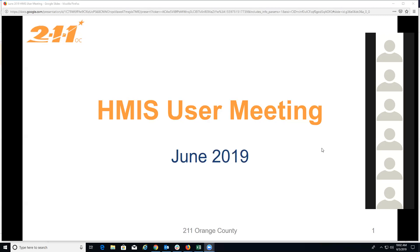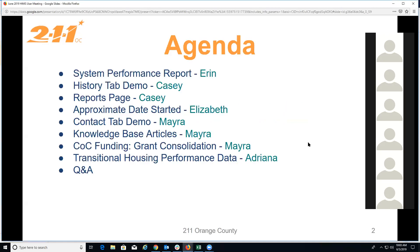Hello everybody, we're going to go ahead and get started. This is the June 2019 HMIS user meeting. If you haven't already, please enter your agency name into the chat so we know who is participating. We're going to give you an update on the system performance report, a demo of the history tab in HMIS, some updates to the reports page on our website, demos on approximate date started and the contact tab, available knowledge base articles, the CoC funding grant consolidation, and a quick update on the transitional housing performance report. Any burning questions can be addressed at the end during the Q&A session.